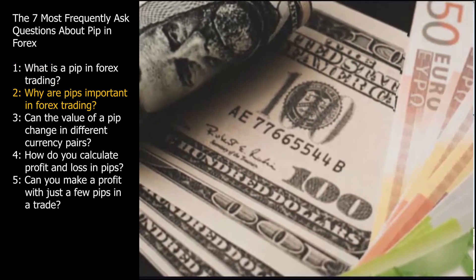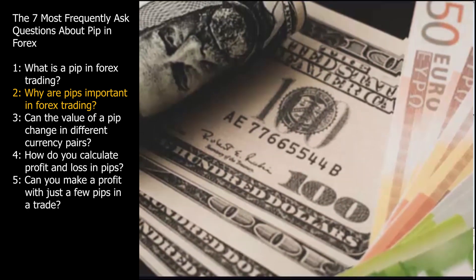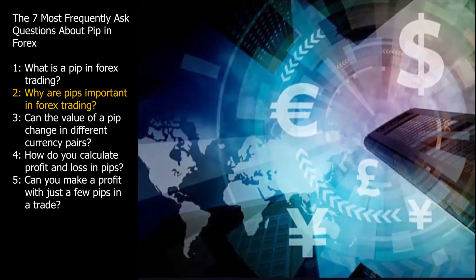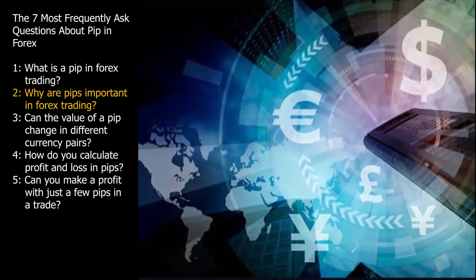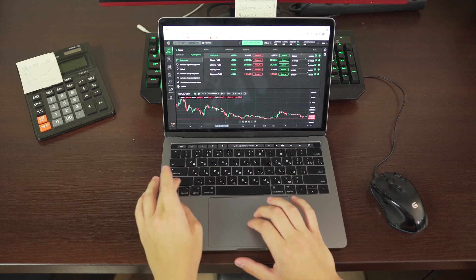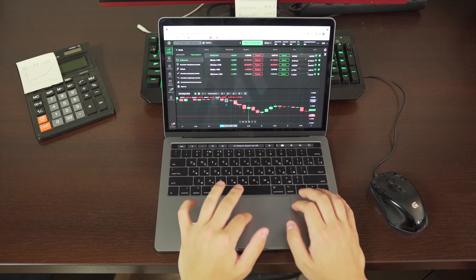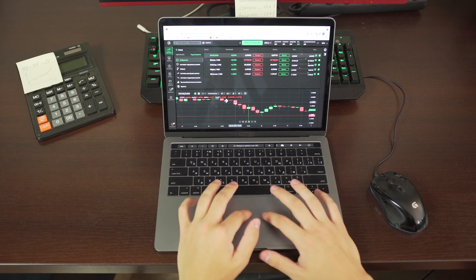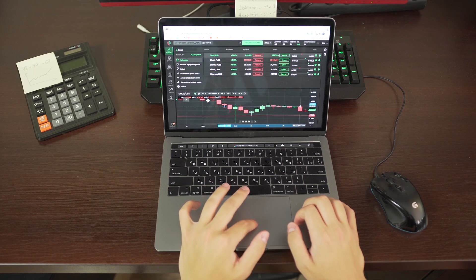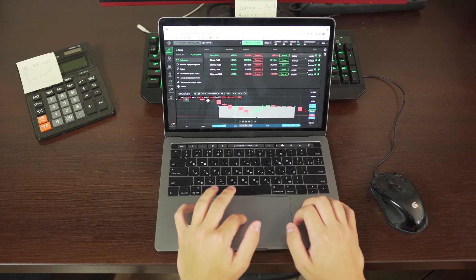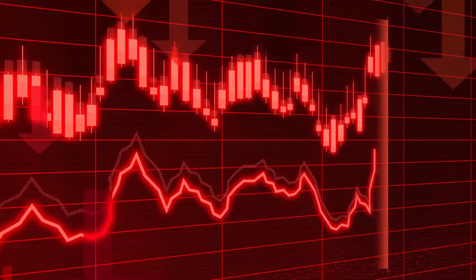Question 2. Why are PIPs important in Forex trading? PIPs are crucial in Forex trading for several important reasons. 1. Measuring Price Movement: PIPs serve as a standardized unit to measure the smallest price movement in currency pairs, allowing traders to quantify and track changes in exchange rates accurately. 2. Calculating Profits and Losses: PIPs are used to determine the profit or loss in a trade. By understanding how many PIPs a trade moves, traders can calculate their gains or losses in their account currency. 3. Setting Stop Loss and Take Profit Levels: PIPs help traders set precise levels for stop loss and take profit orders, which are essential for managing risk and locking in profits. 4. Risk Management: PIPs play a critical role in risk management. Traders can calculate their potential loss in PIPs and adjust their position size accordingly to control risk within their risk tolerance.